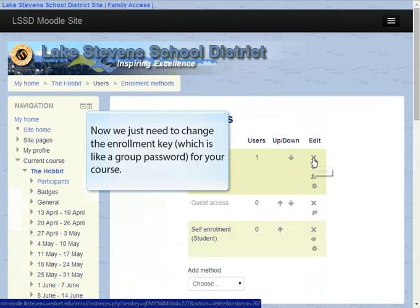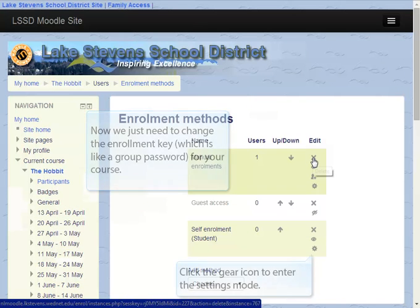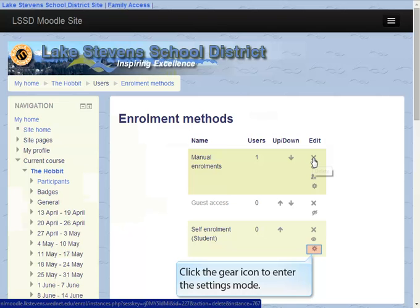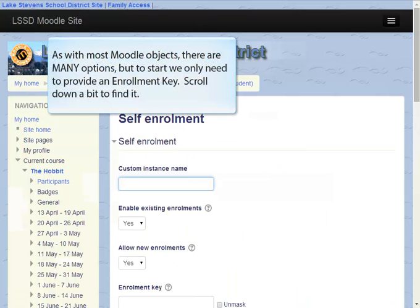All that's left is to change the enrollment key, which is like a group password for your course. So we'll click the gear icon to enter the settings mode. As with most Moodle objects, there are many options to set, but to start with we only need to provide an enrollment key, so we'll scroll down a bit to find it.